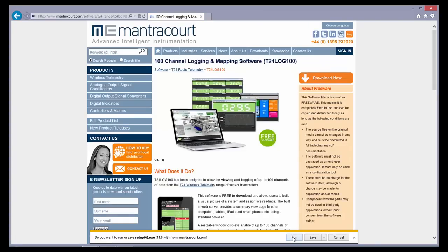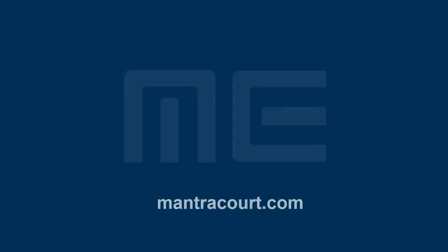For further information, please see our website at www.mantracourt.com. Thank you.